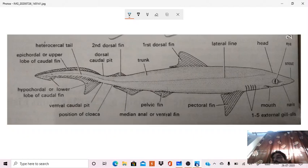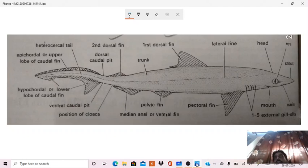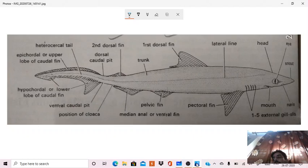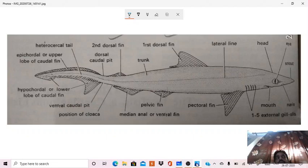Then nares or nostril, you can see on the anterior side, nostrils are present, which are olfactory in function, and they have no role in respiration. Nostrils have no role in respiration, they are only for olfactory purpose. They are olfactory organs, not involved in respiration.